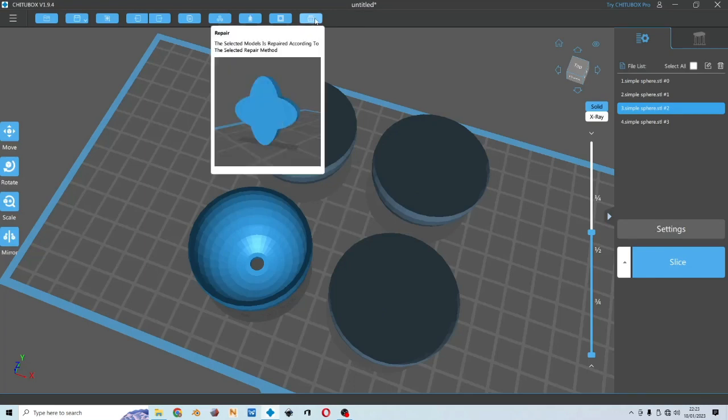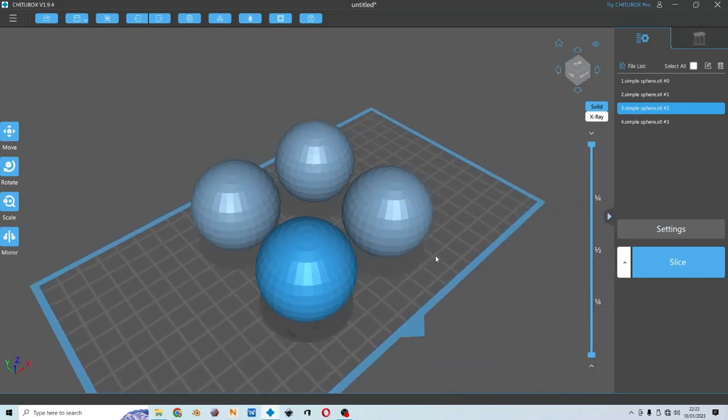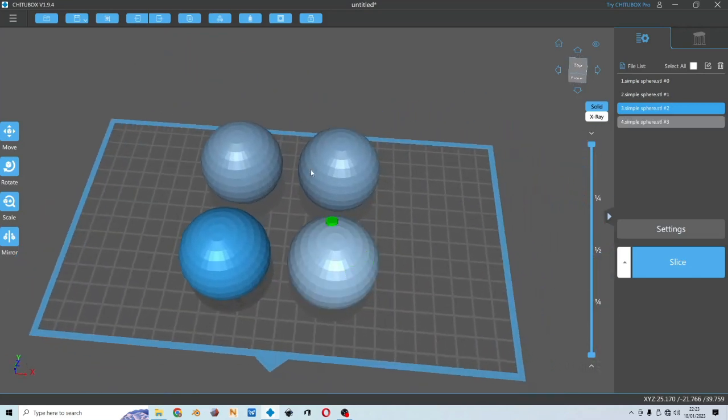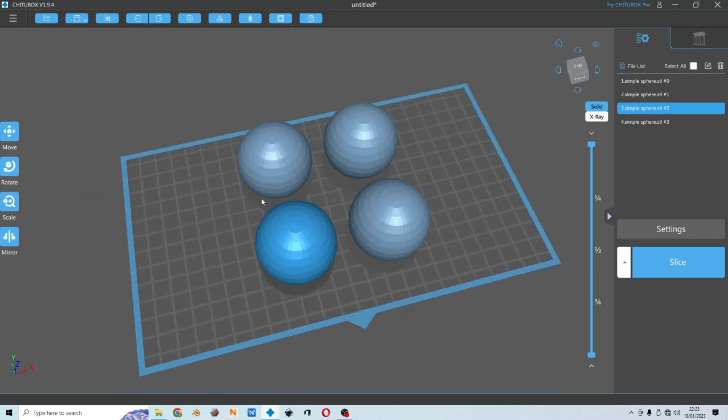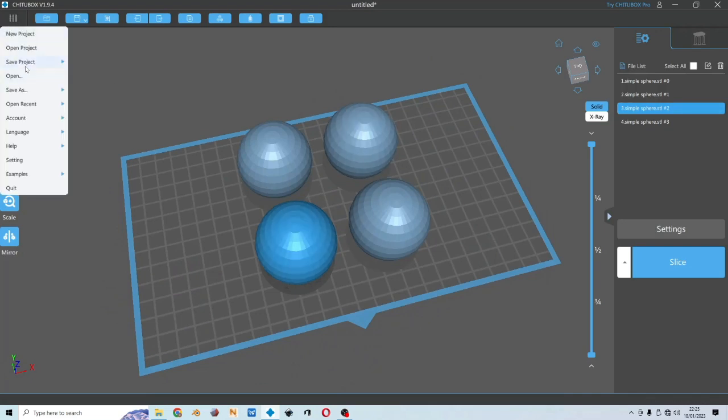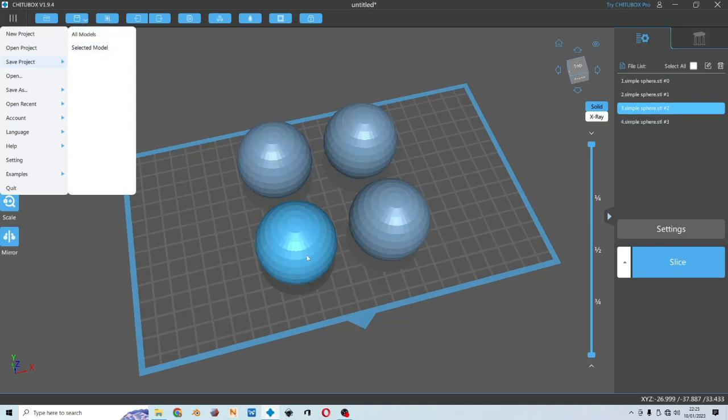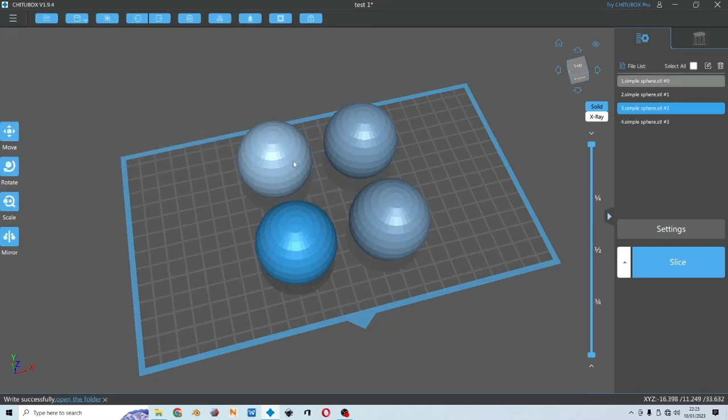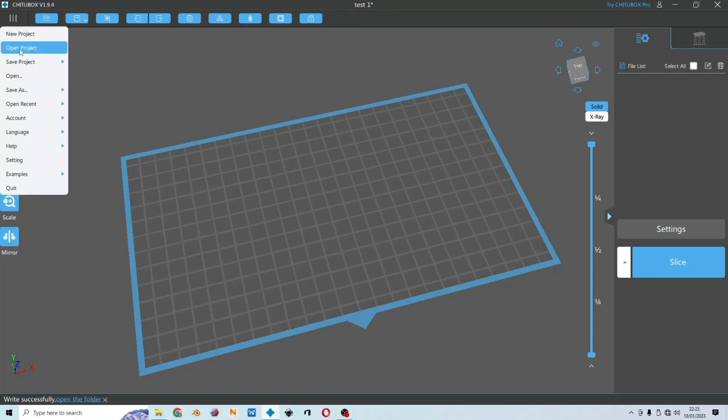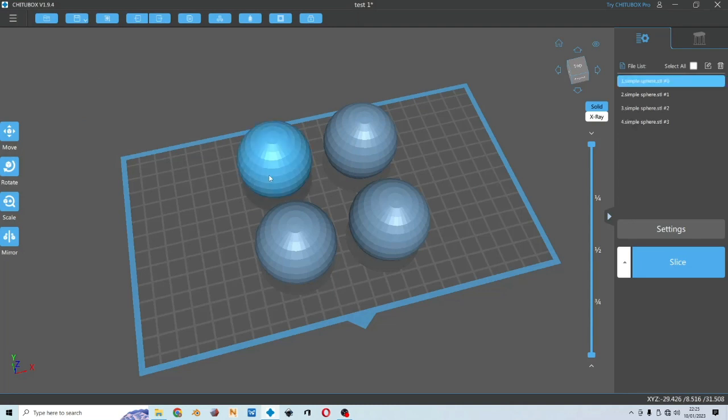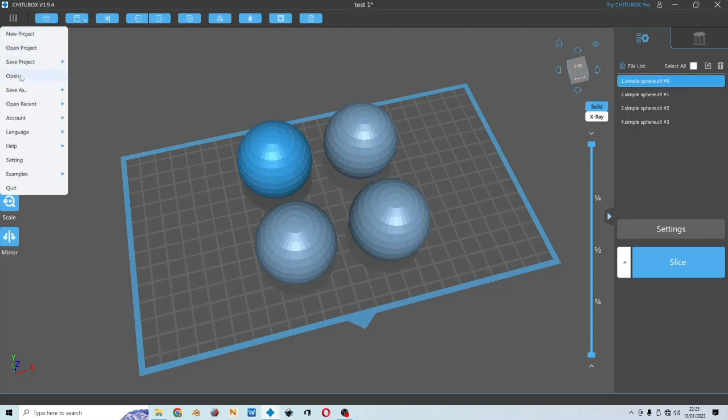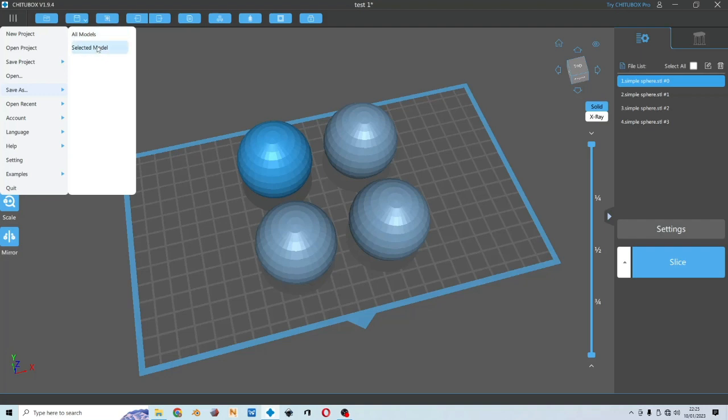And this is to repair your model if there's any mesh issues or your model is not manifold, but I will not rely on ChituBox to repair your file. Now let's say you want to save your layout. You could choose save the project, all models, all that is available in the platform, or the selected model marked by this blue highlight. I want to choose all models, name it test one. And when I delete them, I could choose open project again and resume.